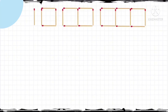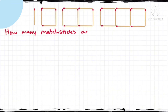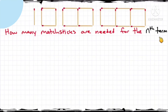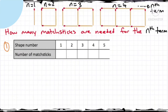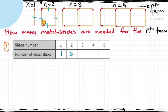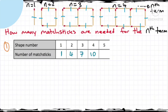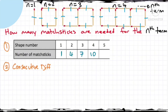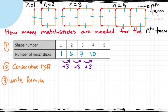Examples based on matchstick patterns. There are 4 patterns drawn with matchsticks — how many matchsticks are needed for the nth pattern? We prepare a table: shape 1 needs 1 matchstick, shape 2 needs 4, shape 3 needs 7, and shape 4 needs 10. As we observe, the number of matchsticks increases by 3 for every next pattern.